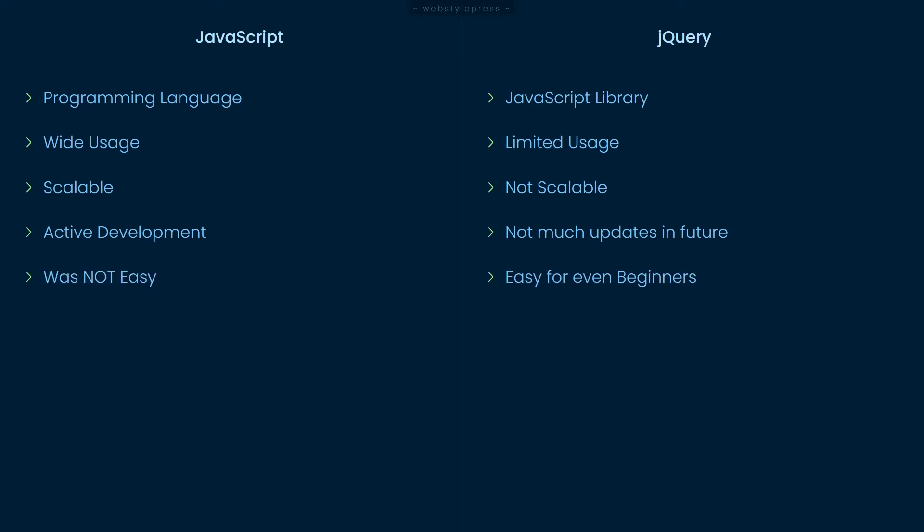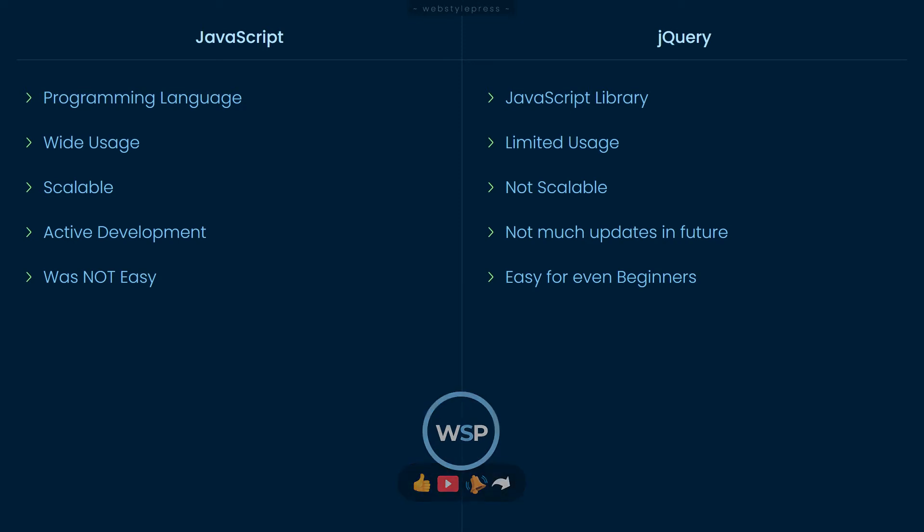JavaScript was not easy before its version ES6 that came out in 2015. jQuery made several things easy for web developers like HTML event handling and manipulation, element selection, Ajax, cross-browser compatibility, CSS manipulation and such.